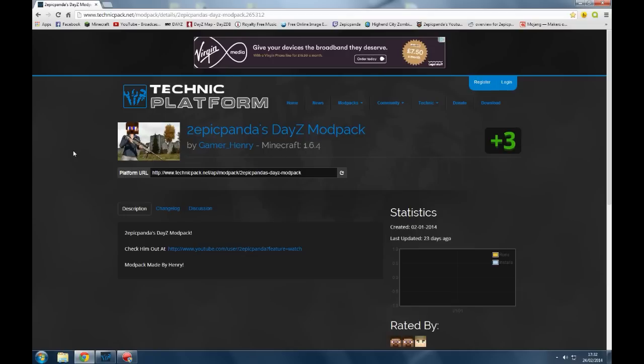I've done a modpack before on 1.4.7 and I've got it working, but for some reason I couldn't get it working on this version, 1.6.4, which is weird. But we won't worry about that, we'll just get down to installing it.